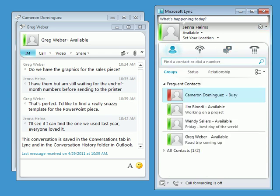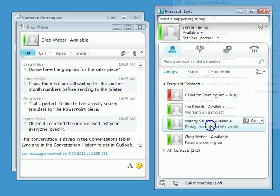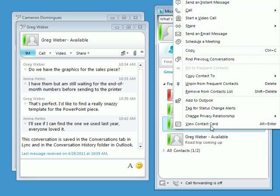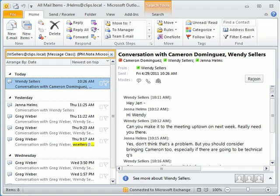Then locate and right-click the contact whose previous conversation you want to view, and click Find Previous Conversations. Outlook opens and displays the previous conversations for the selected contact.